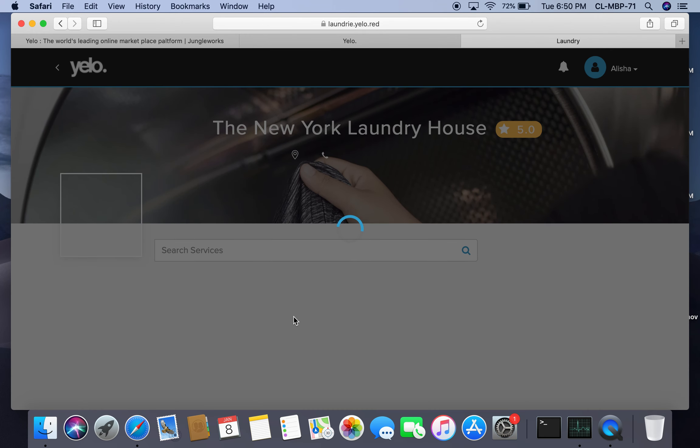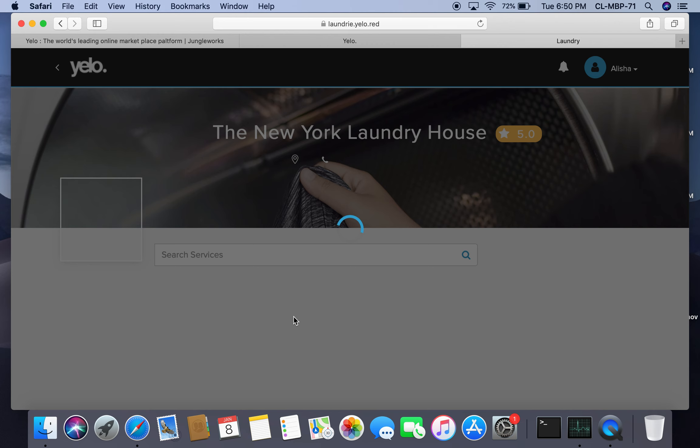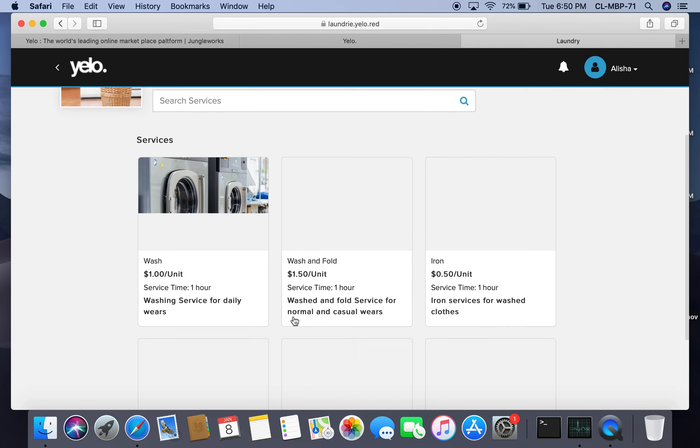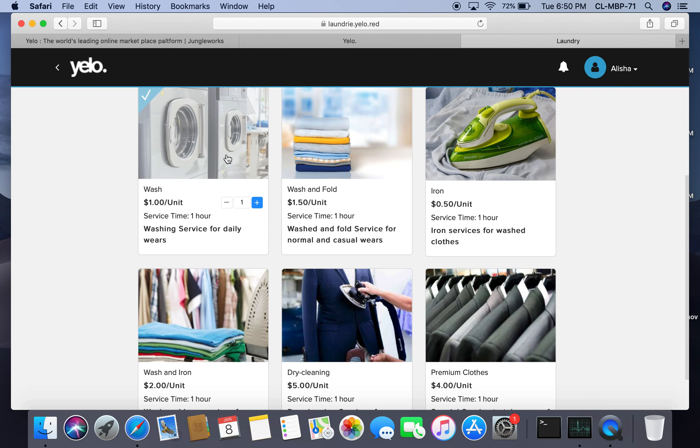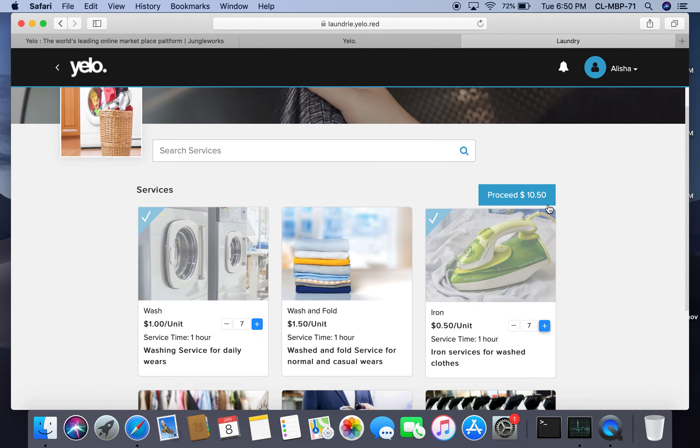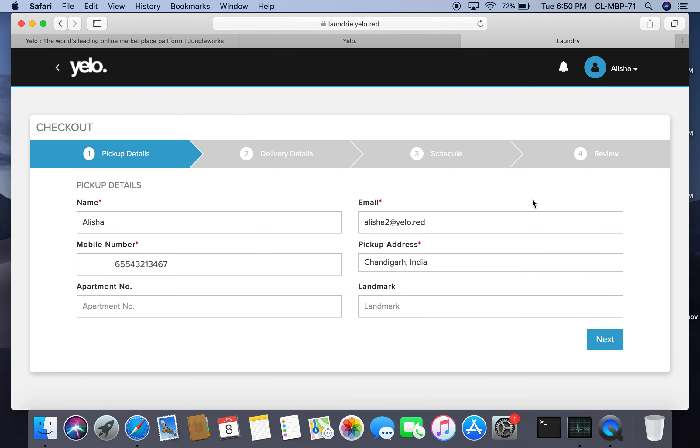I want to get my clothes washed and ironed, so I click on wash and select seven garments to be washed and ironed. Then I click on proceed and I can see the total amount.